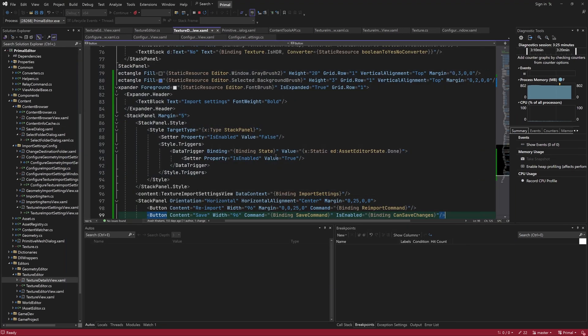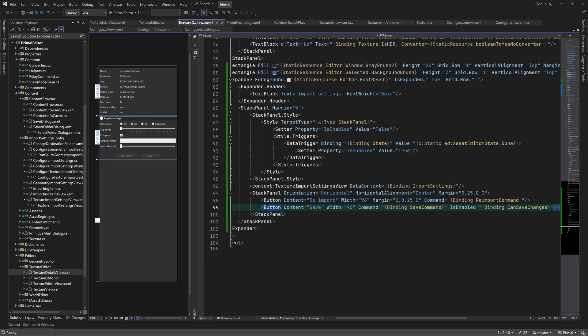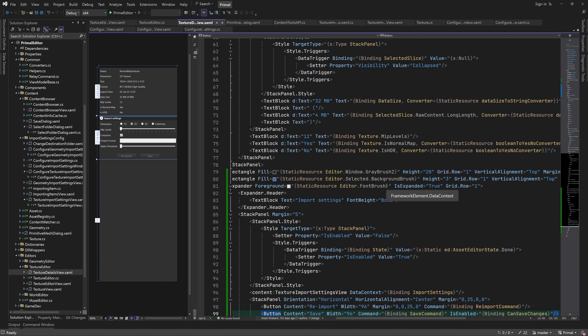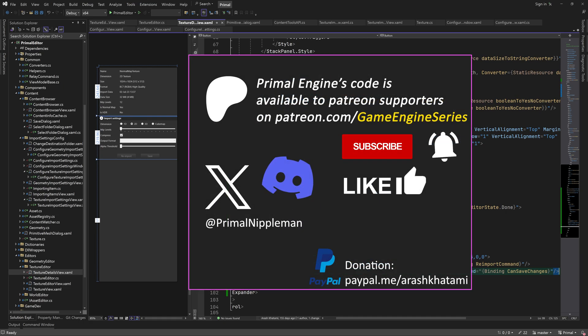Next time we are going back to the engine code and start working on physically based rendering and texturing. As always, thank you for joining me and I'll see you next time.